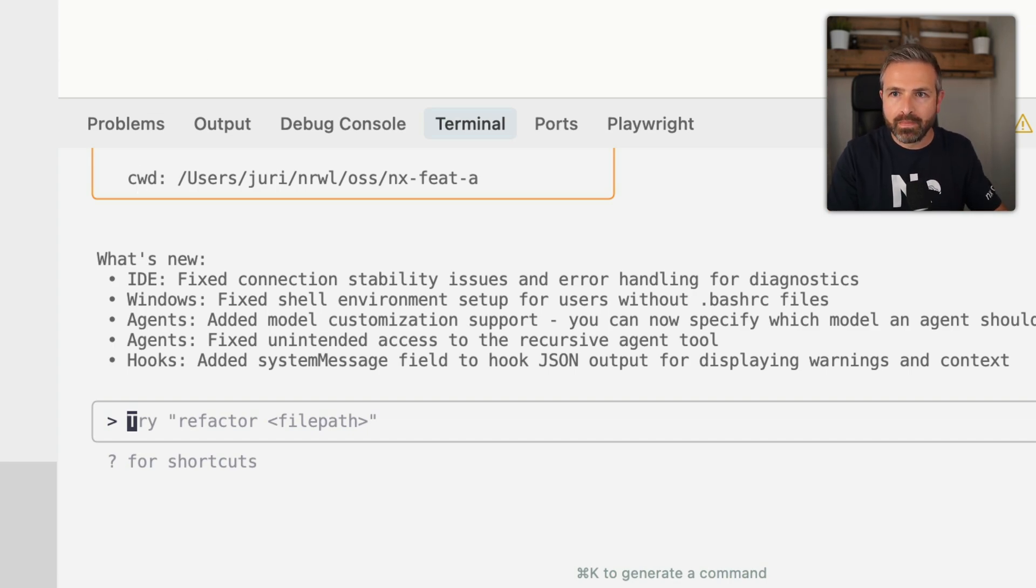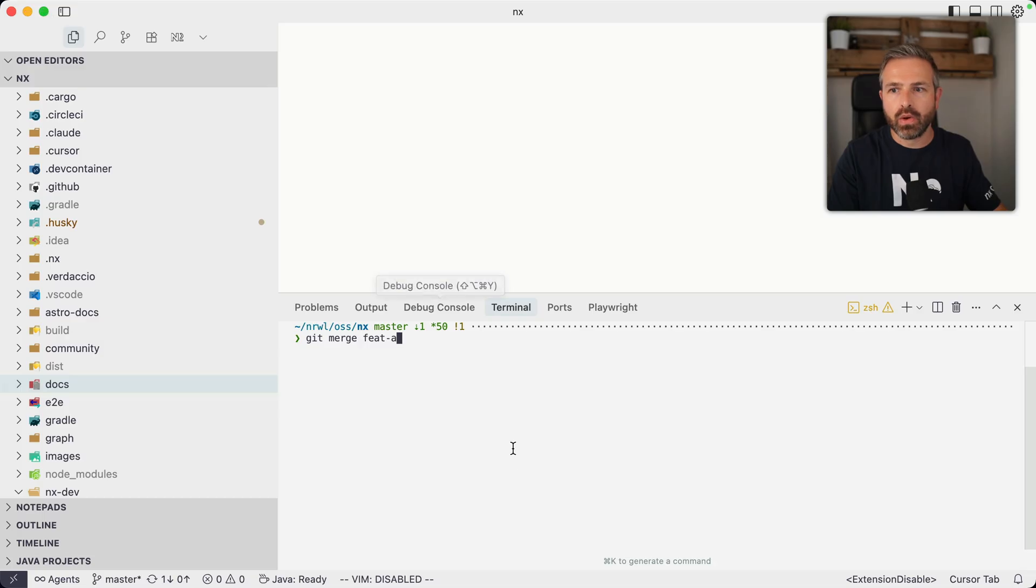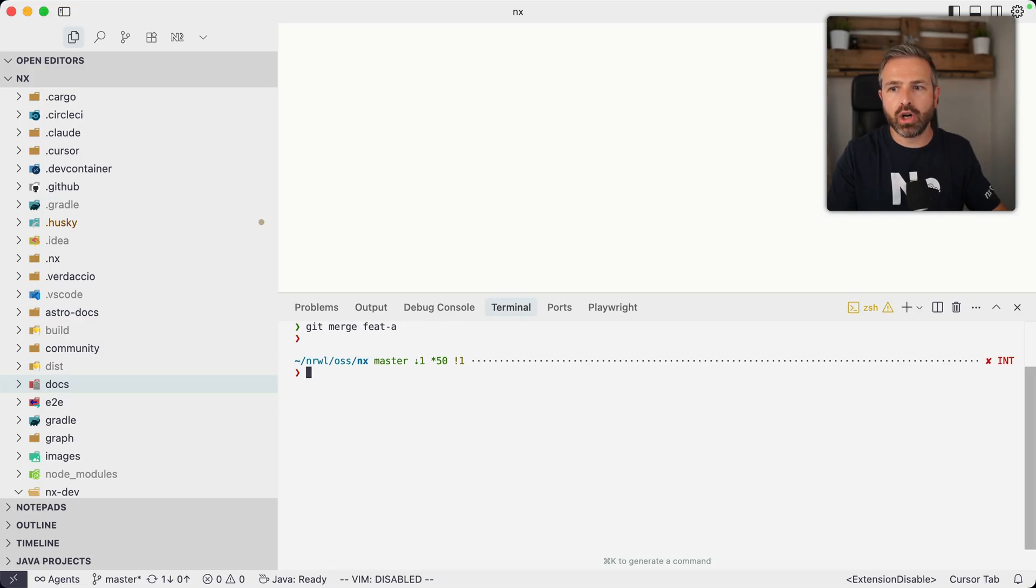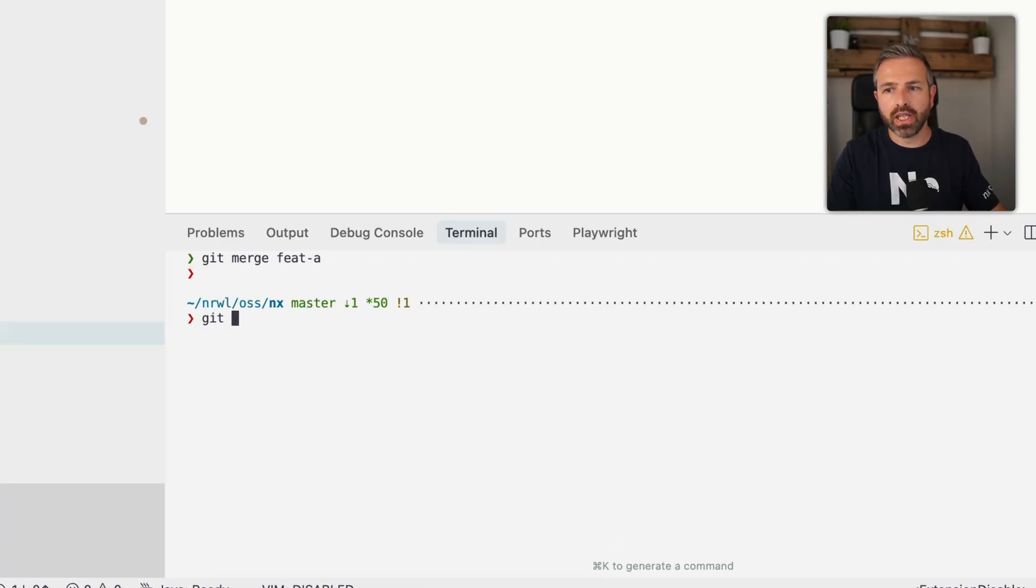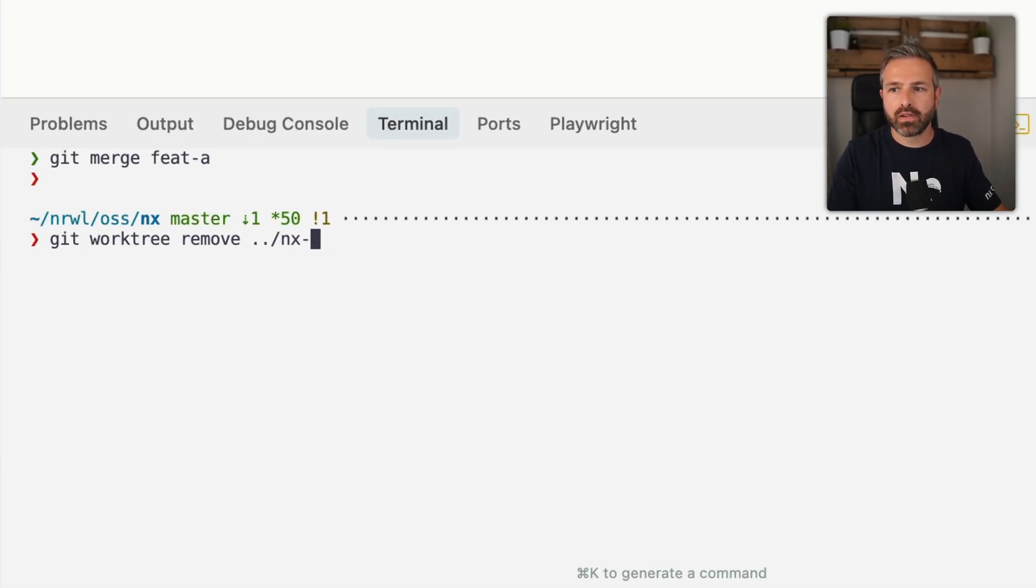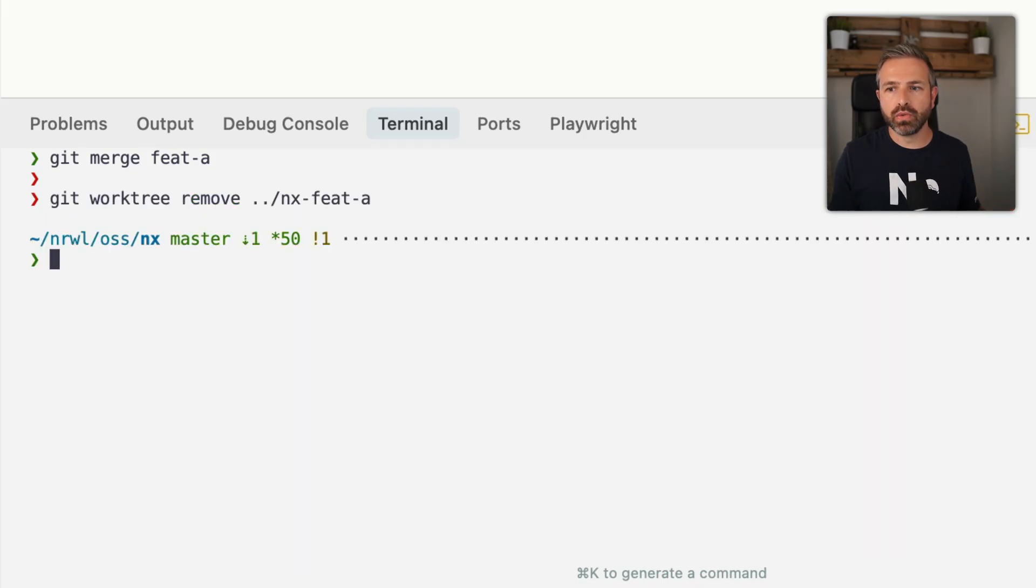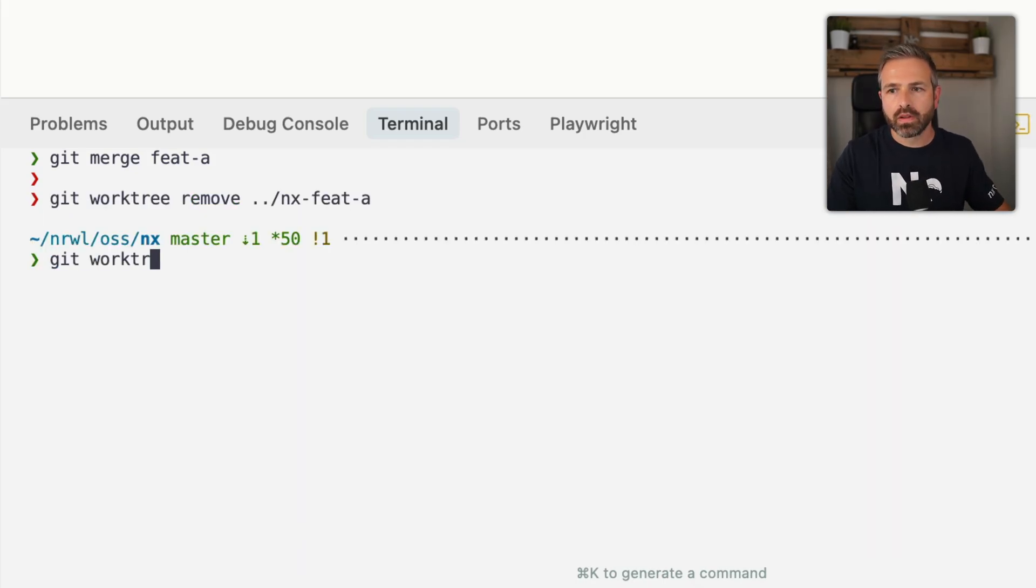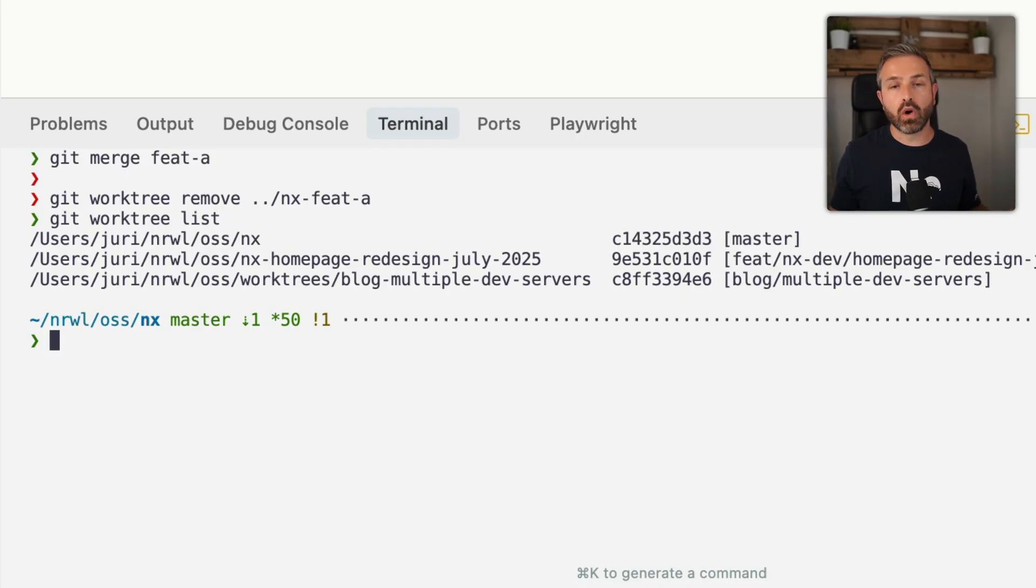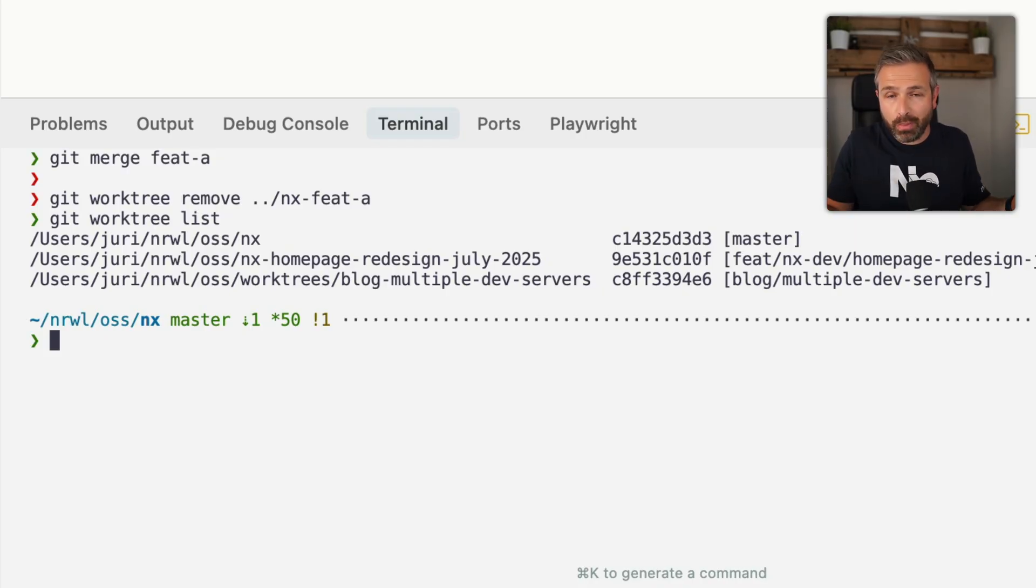So basically what would happen, I could just go back here. Once this has been merged, I could do git worktree remove NX feature A. And that would remove the worktree and clean it up. And so in this way, it would be removed from the list of overall worktrees that I have.